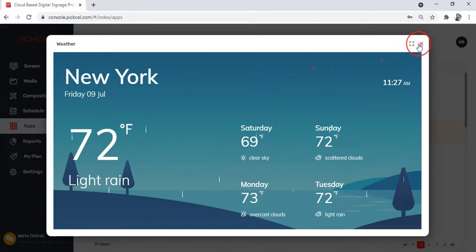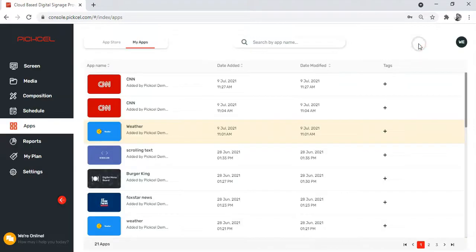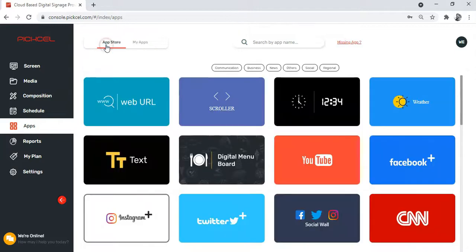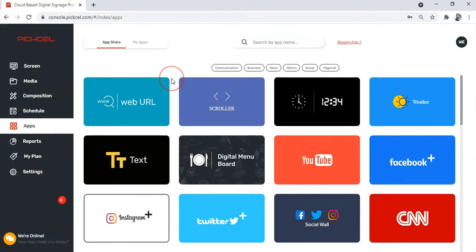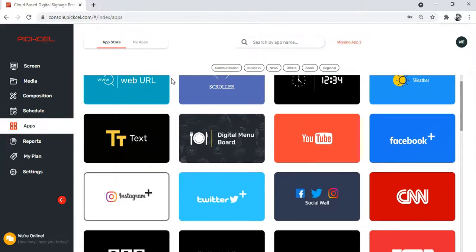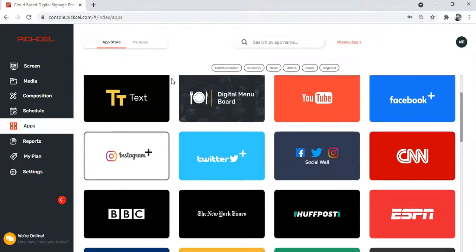Well, I wish I could demonstrate to you each and every single app, but I think we'll need a whole day for that. You know what, practice makes us perfect, so why don't you try out different apps and find out what interesting content these apps bring to your digital screens.